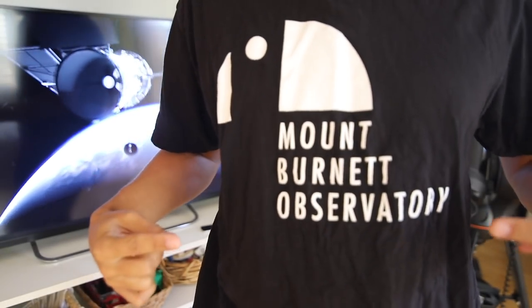Shout out to the Mount Burnett Observatory. Thanks for the t-shirt, thanks for coming to StarStuff. And shout out to Neil Creek as well, an astrophotographer from there. Really accomplished. You should check his work out.